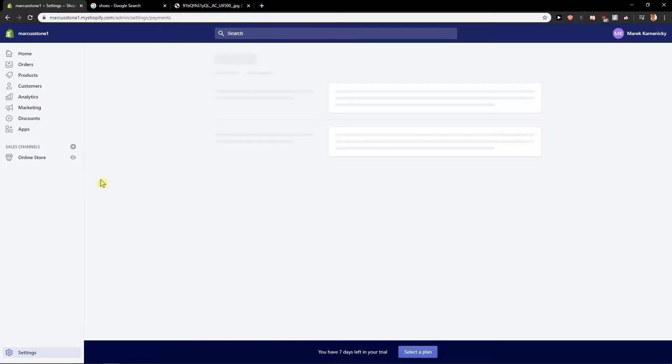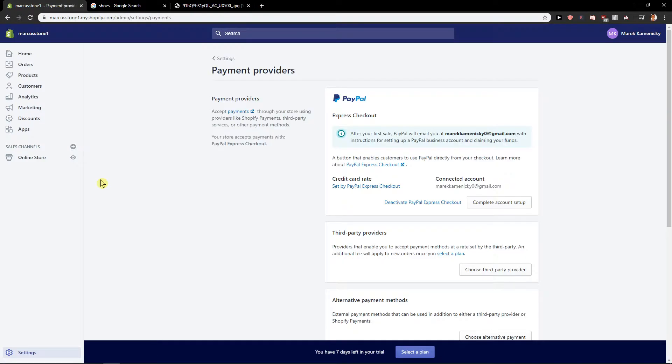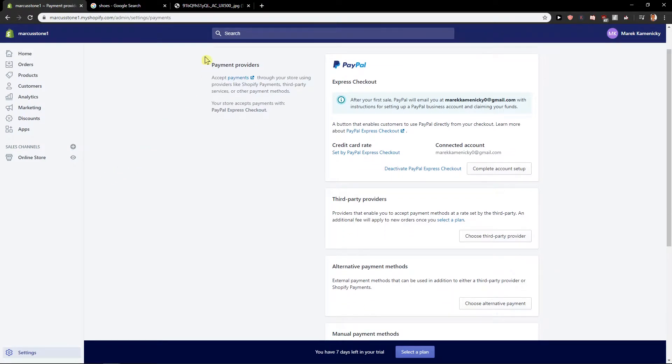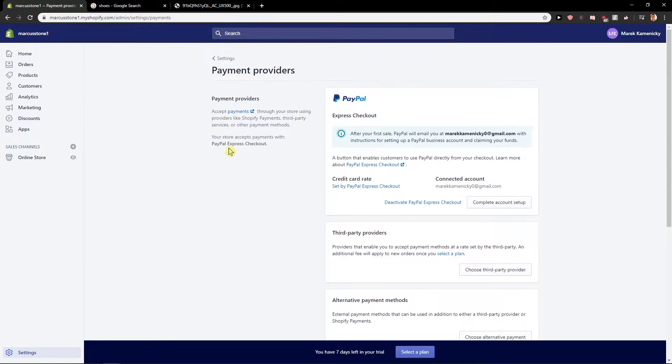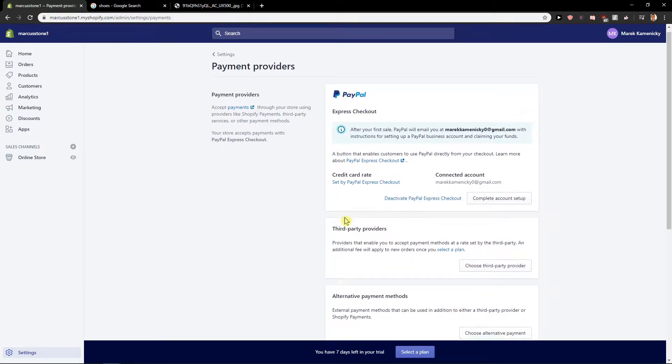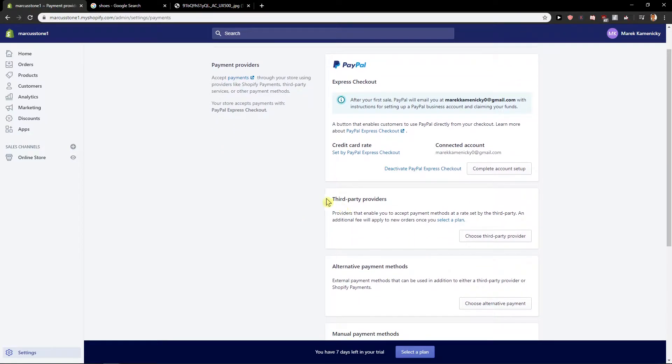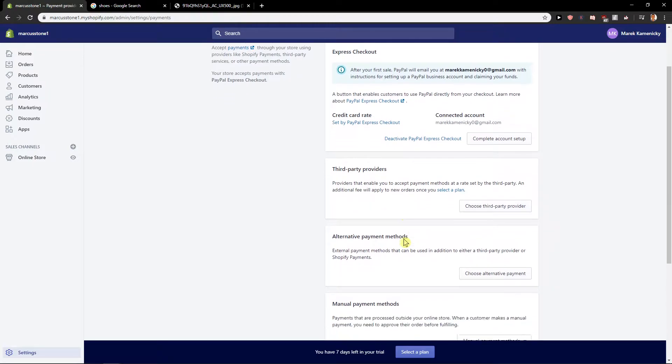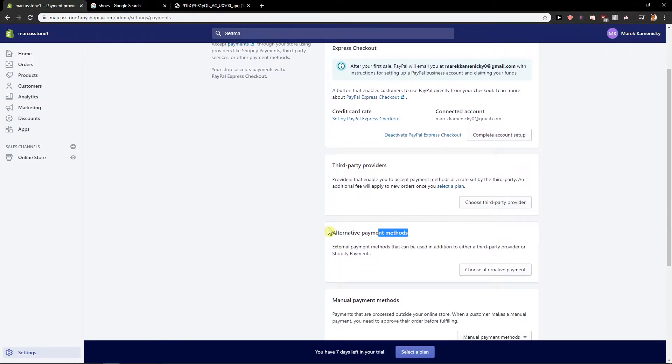When you click on it, you have payment providers here. You can deactivate PayPal Express, or you can choose third-party providers or alternative payment methods.